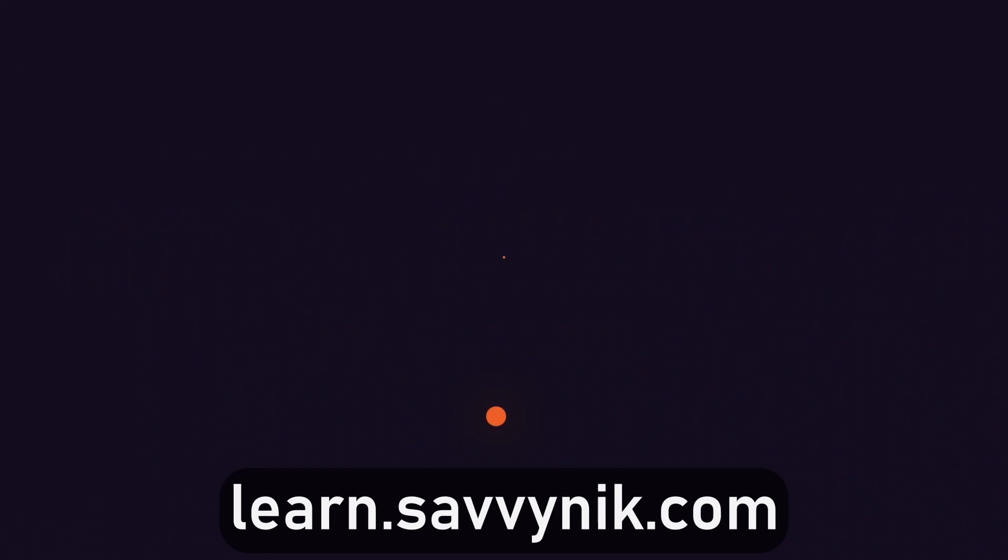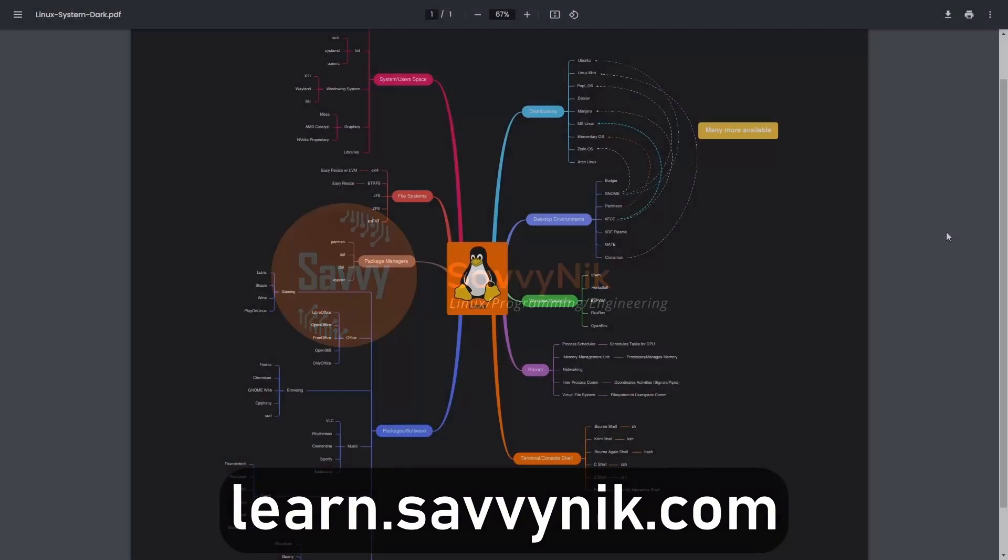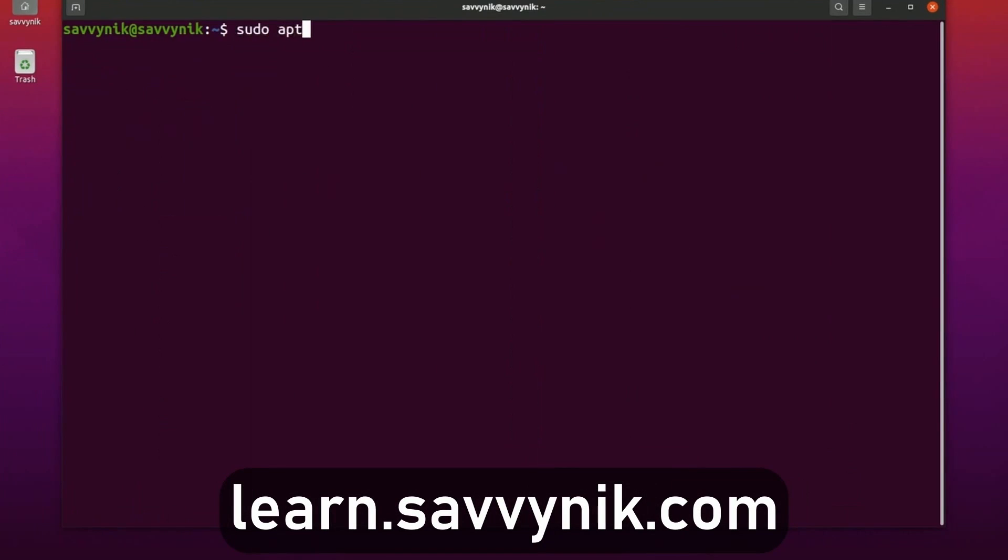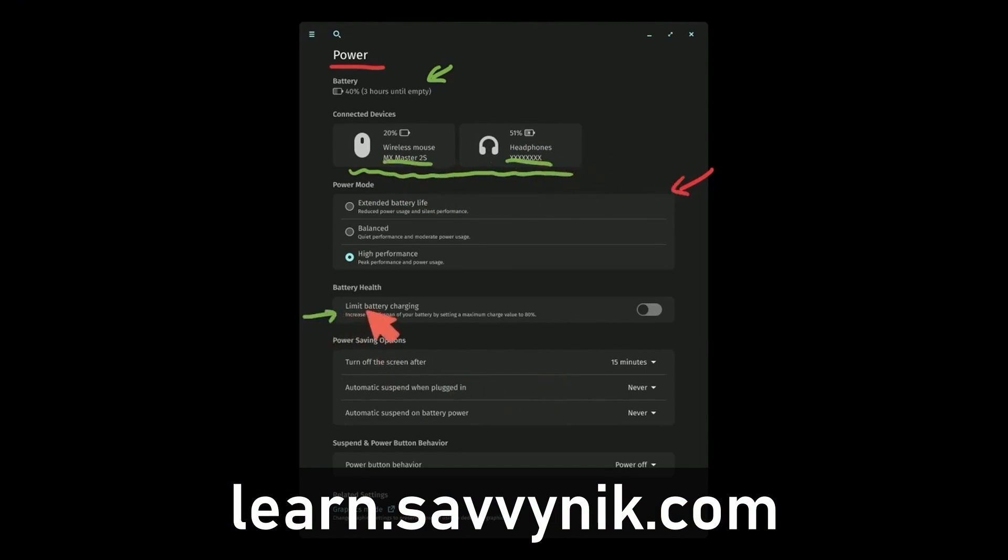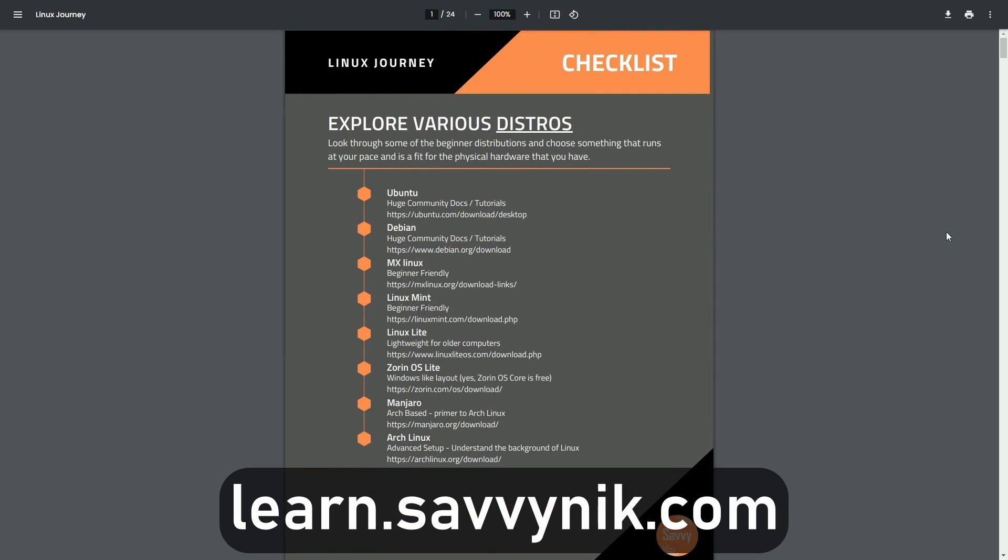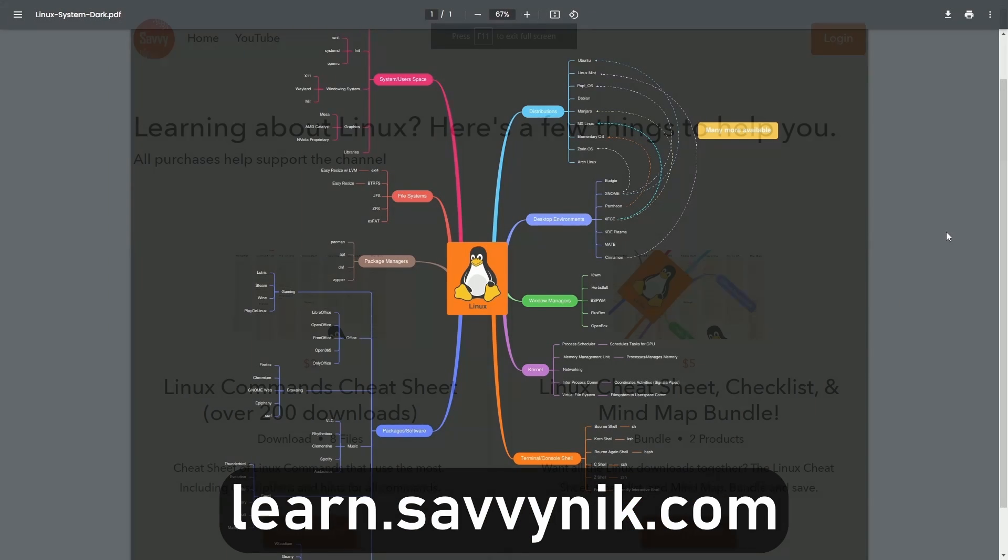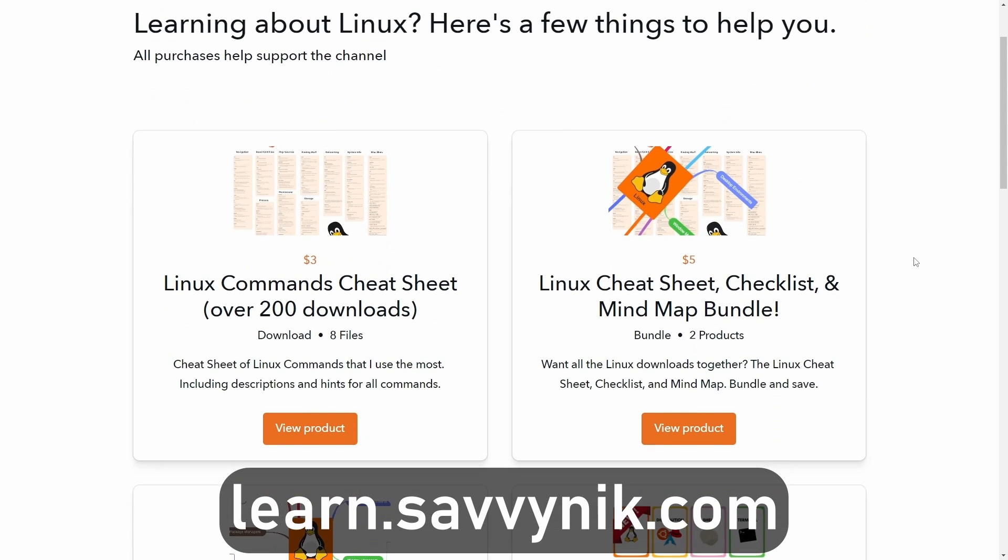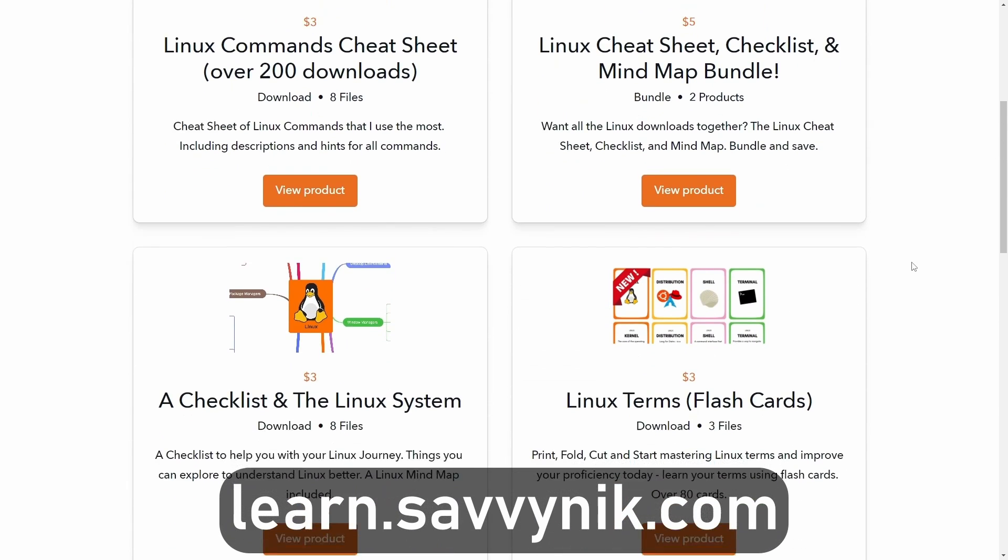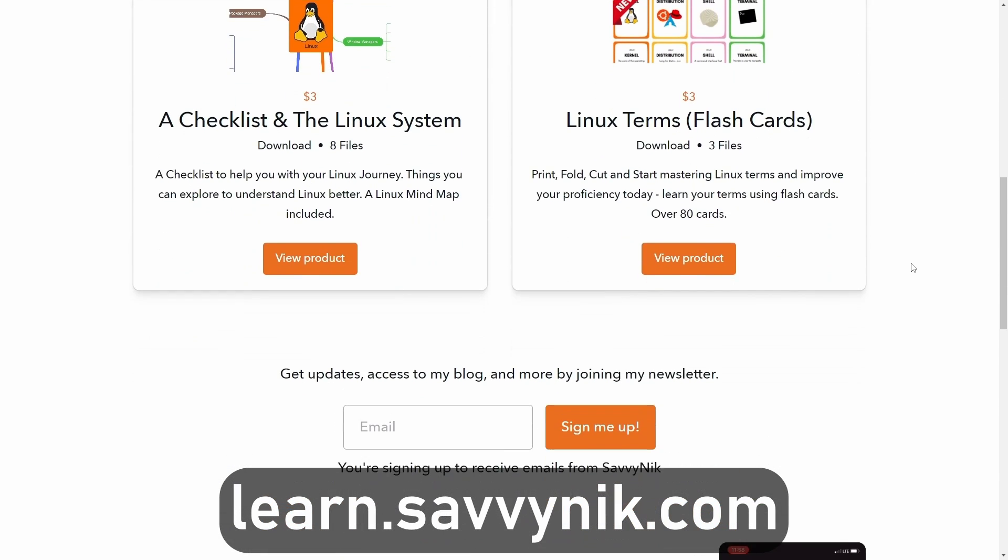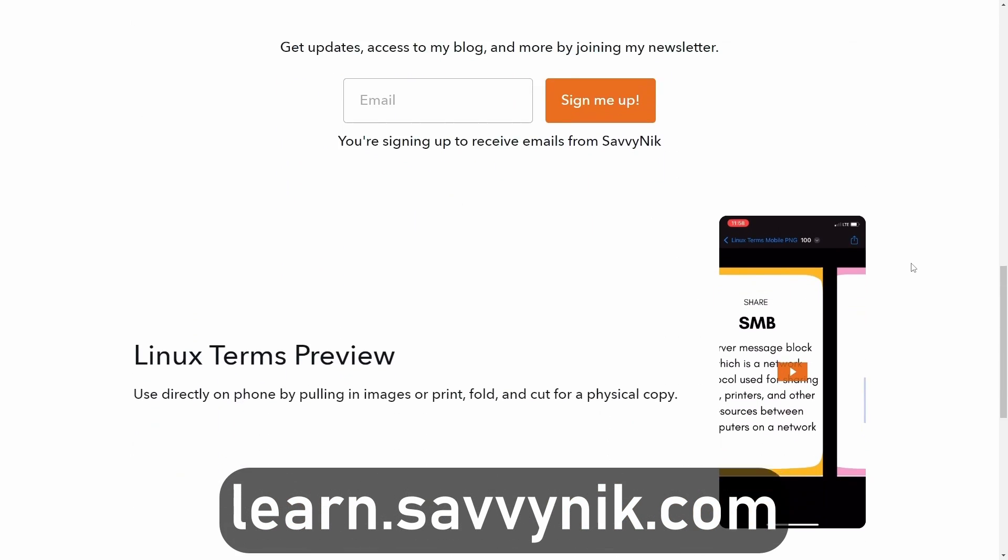Linux can be hard to understand, but I take the most commonly used terms, commands, and subjects in Linux, and I break them down into simple to read documents, including Linux terms, flashcards, a checklist, a cheat sheet, and a mind map. And if you're ready to level up your Linux experience and knowledge, go to learn.savvynick.com now and get access to these sheets.